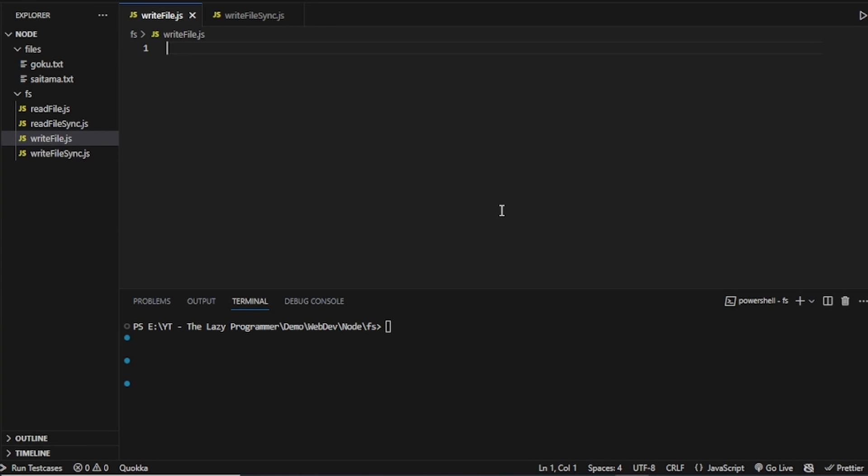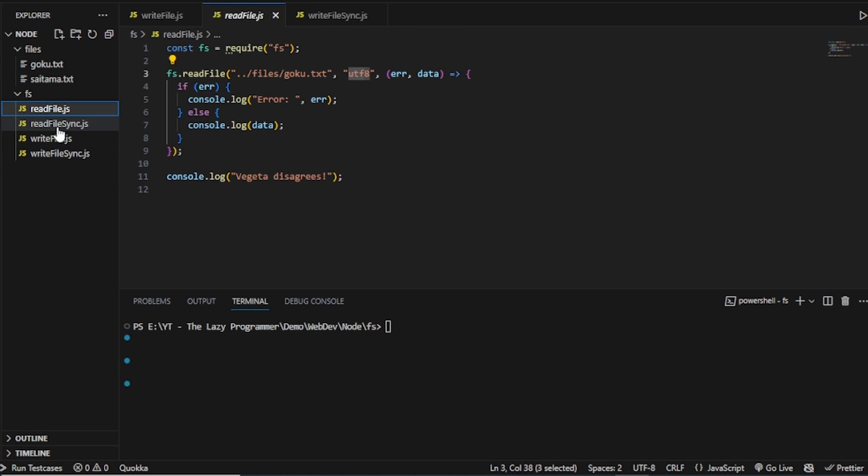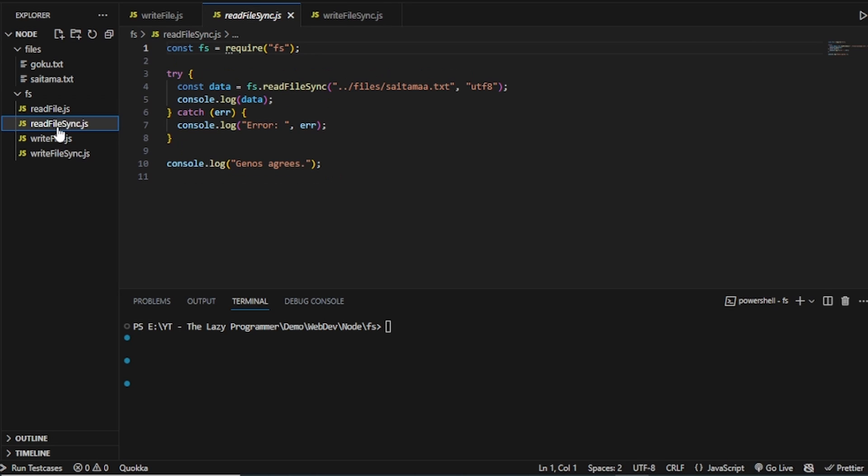Hello folks, I am in the node folder once again and this time I have two more Node.js files, writeFile and writeFileSync. Now in a previous video, we have discussed about the readFile and readFileSync methods in JavaScript and what is the difference between them. If you have not already watched the video, I recommend watching it first.